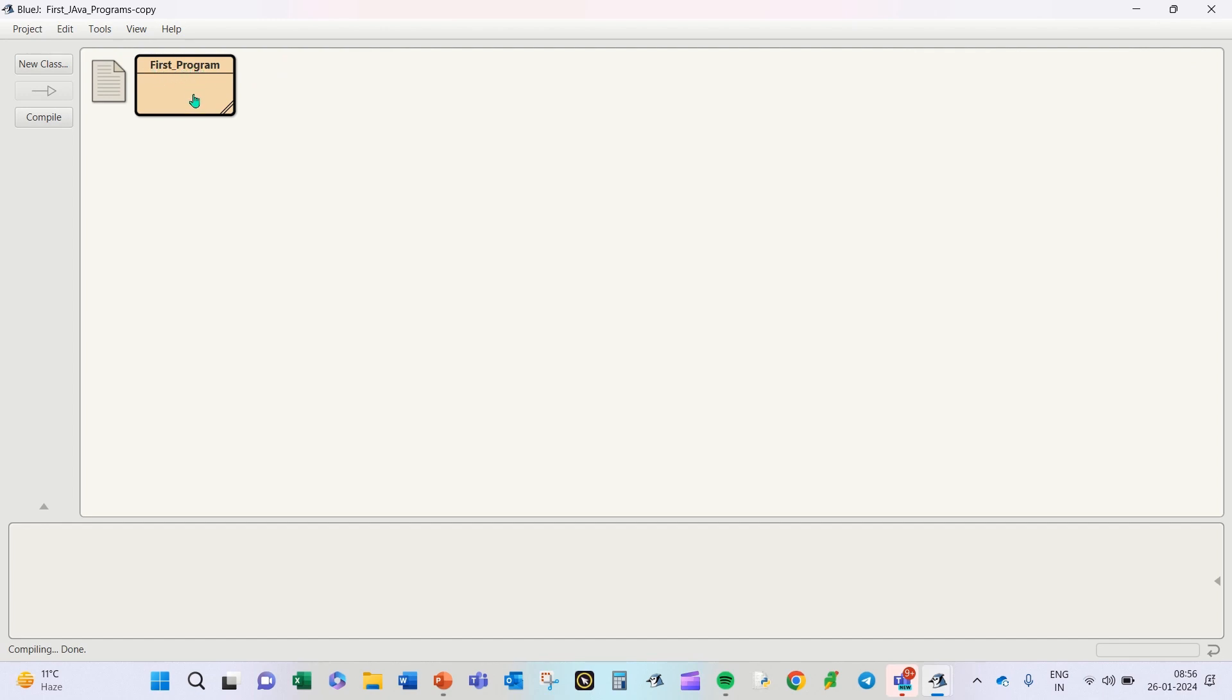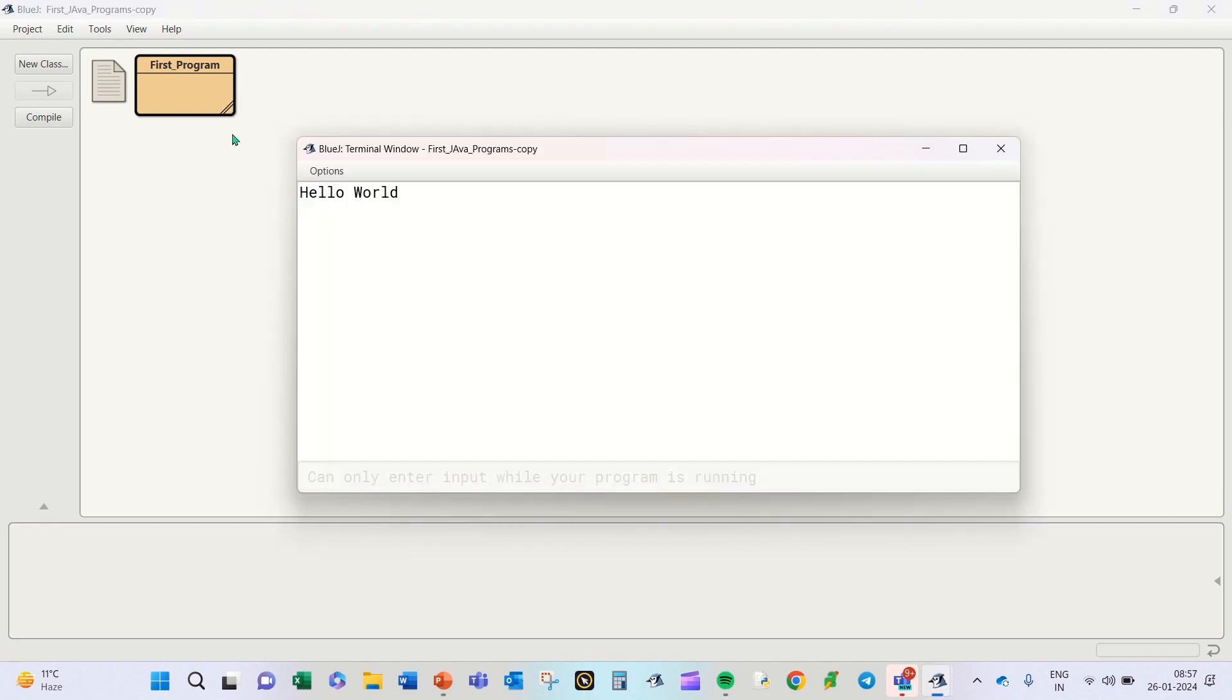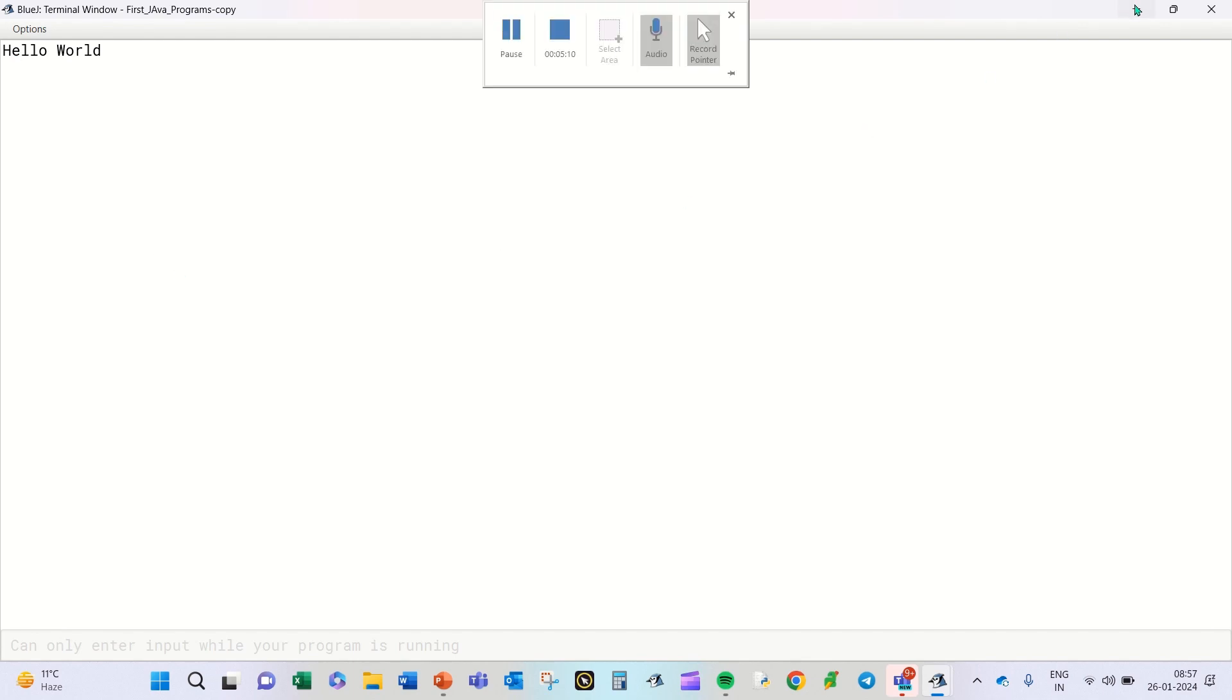Now we will right click on this icon and go down to void main. Main is the function, the method which I wrote in this program. I will click on void main and I will be able to see the terminal window, the terminal window of my first Java program printing Hello World on the screen. So this is how you will be able to type out your first Java program and see the output on the terminal window.